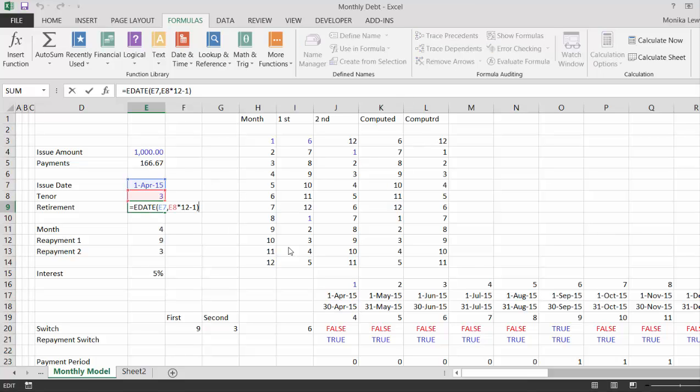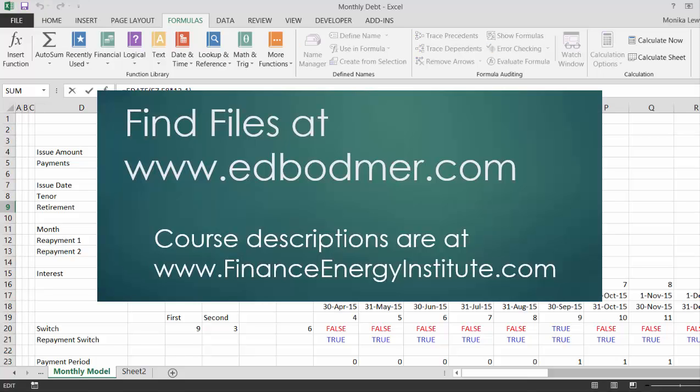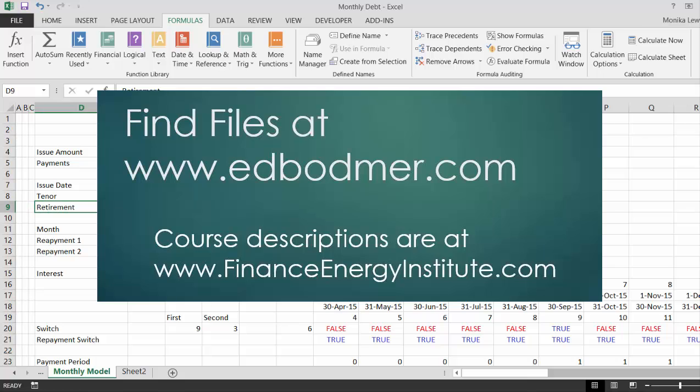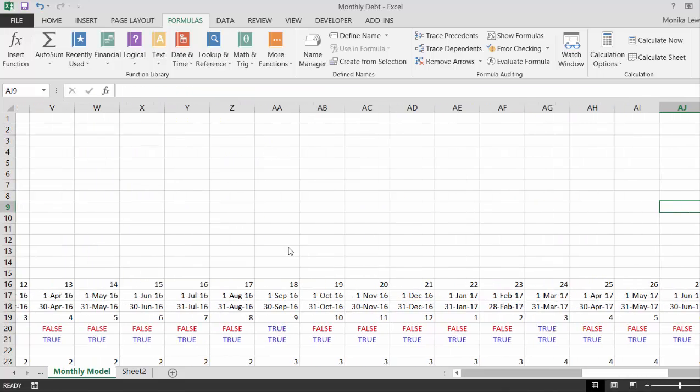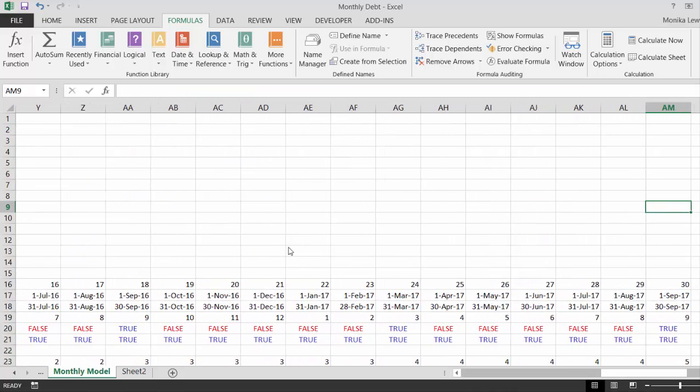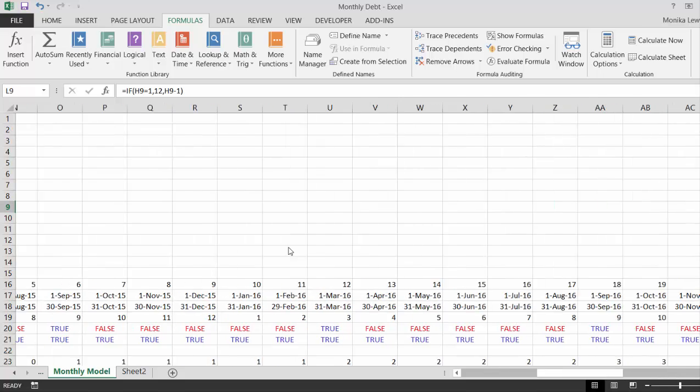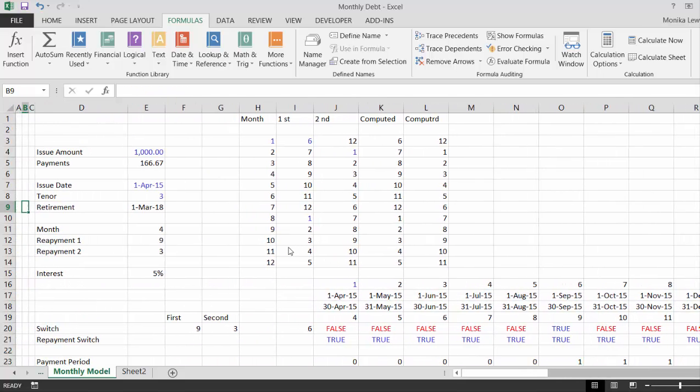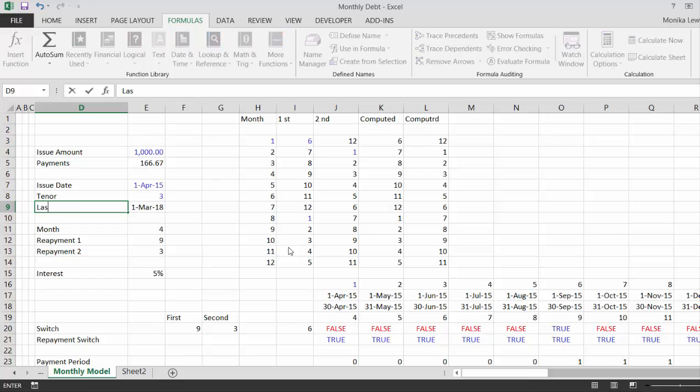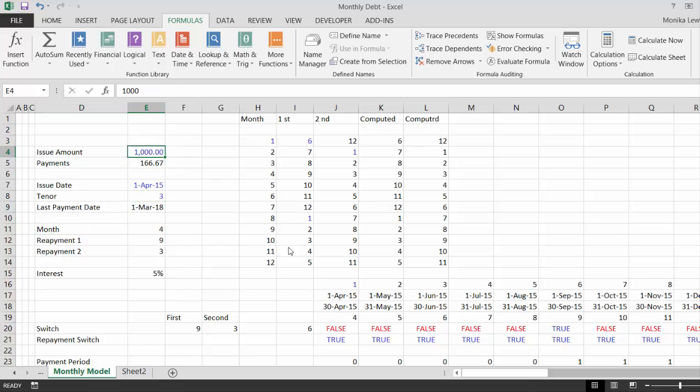This E-Date takes that last date, and I subtracted one to get the last payment. Let's call this one the last payment date. Once we have this date, here's the problem.